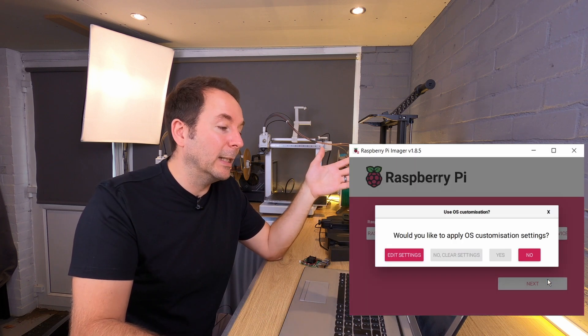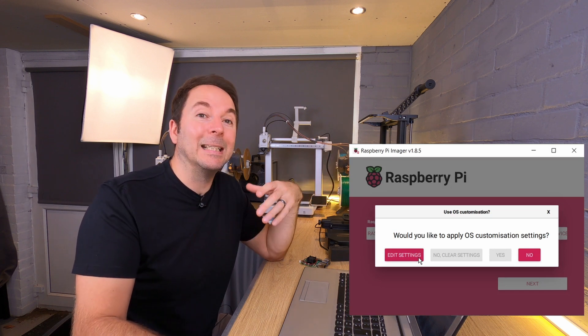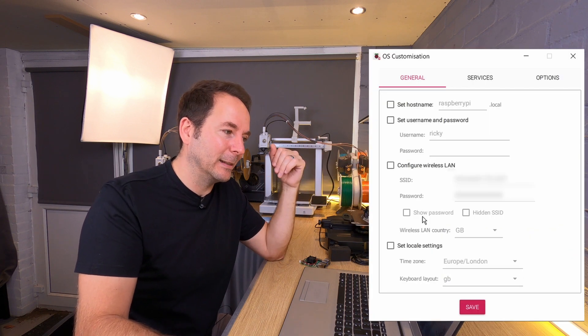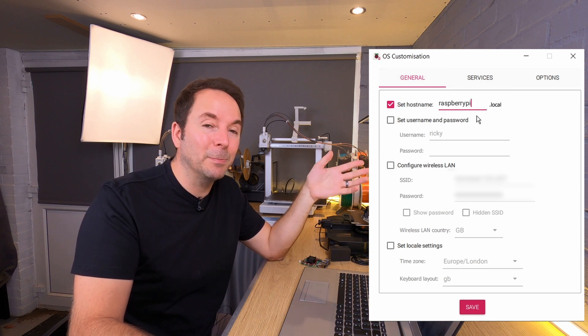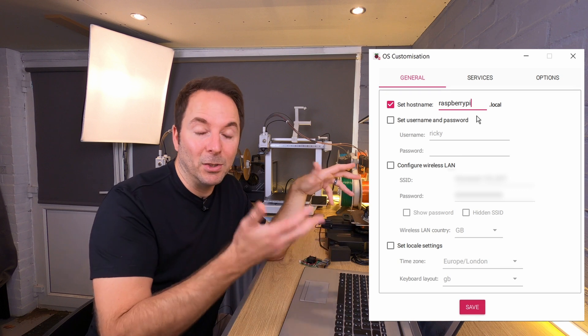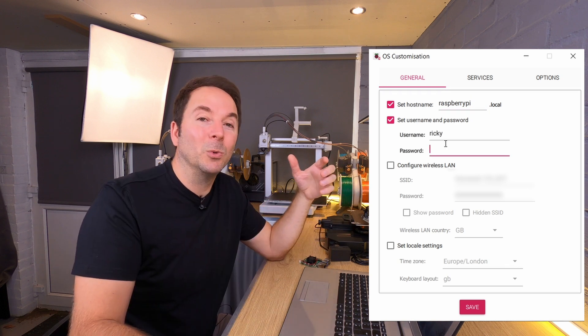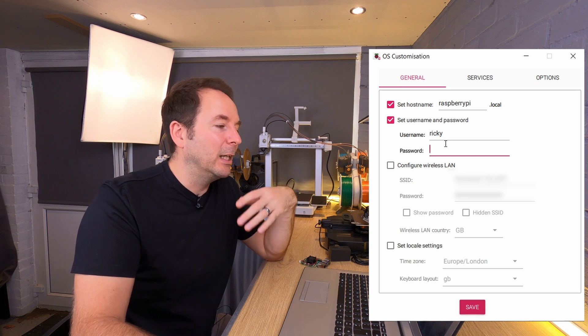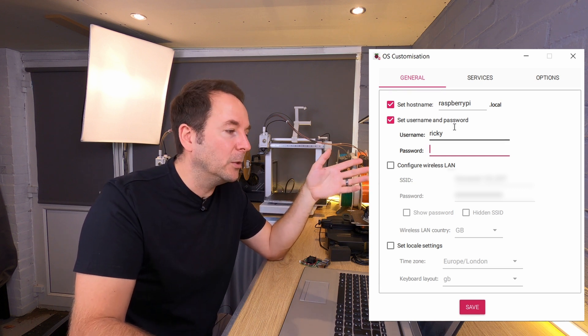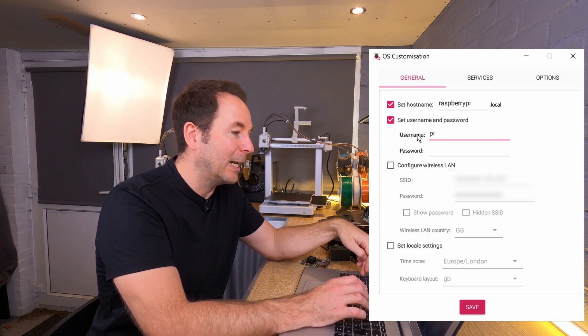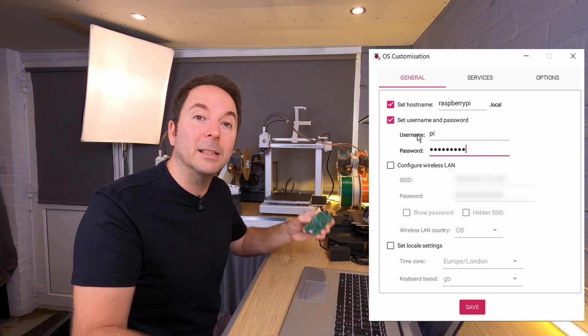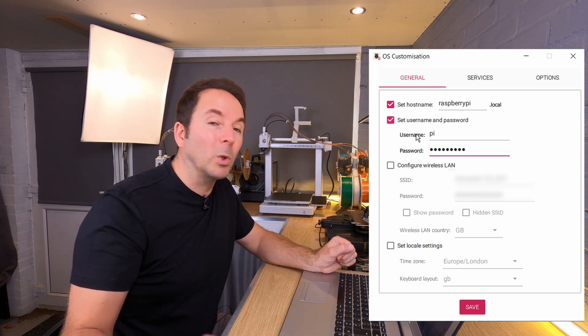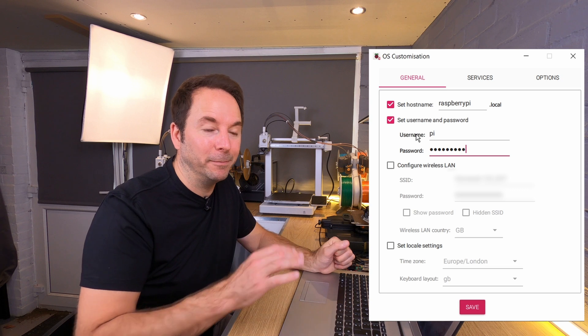When you click next, you're asked if you'd like to apply OS customization settings. To make things easier later on, click edit settings. In here we can give our Raspberry Pi a hostname, which is basically the name the device is given so you can find it on a network, and we can also set a username and password which we're going to use in the next stage. If you don't have anything you particularly want to use, then just use a username of Pi and then a password of Raspberry. This is the default Raspberry Pi username and password. All I would say is whatever you put in, write it down somewhere.